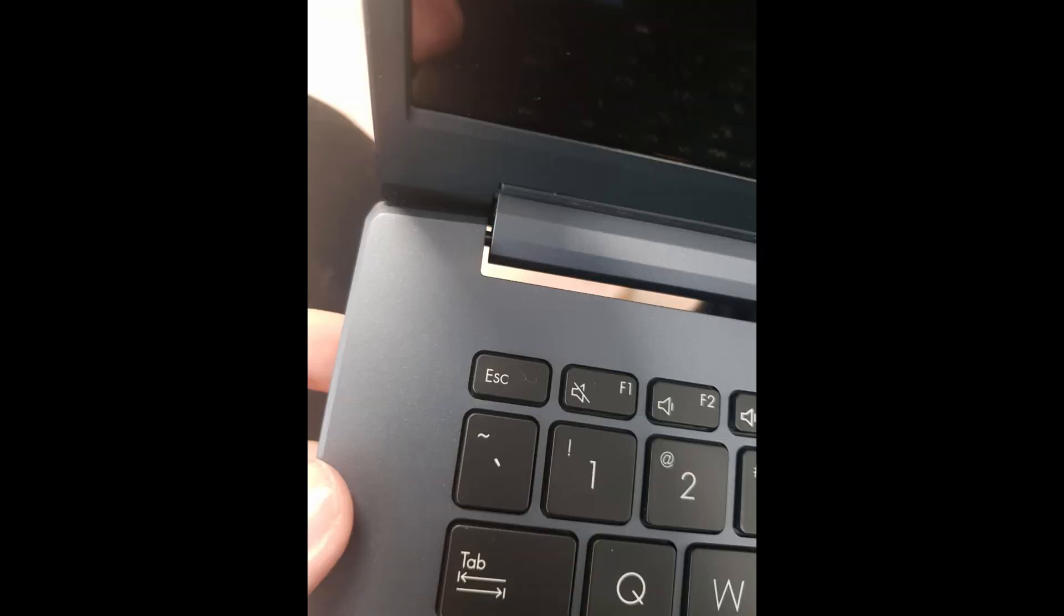Install the new hinges. Insert new hinges into place and secure them with screws, ensuring they are tightly fastened to avoid future issues.